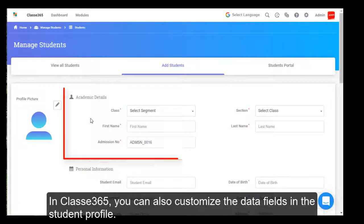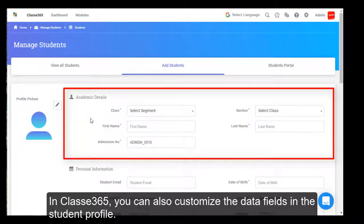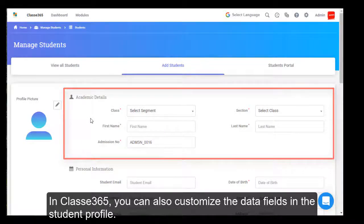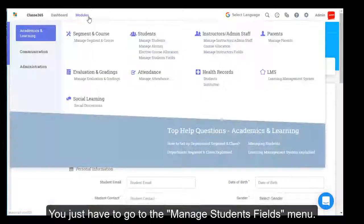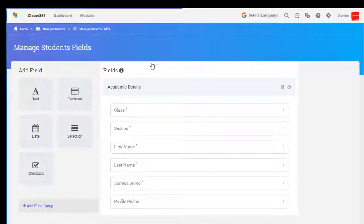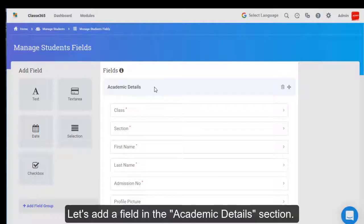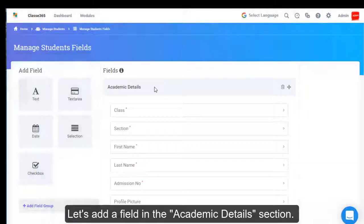In Class E365, you can also customize the data fields in the student profile. You just have to go to the Manage Students Fields menu. These are the existing fields we have. Let's add a field in the Academic Details section.